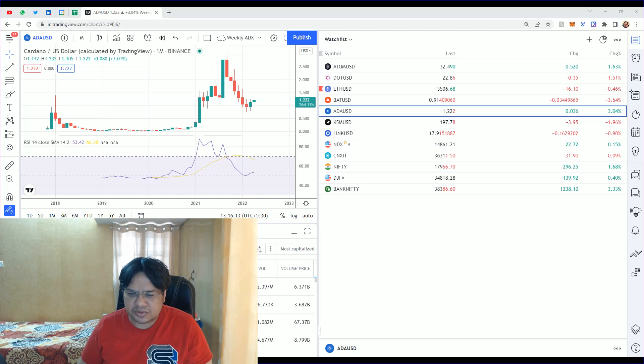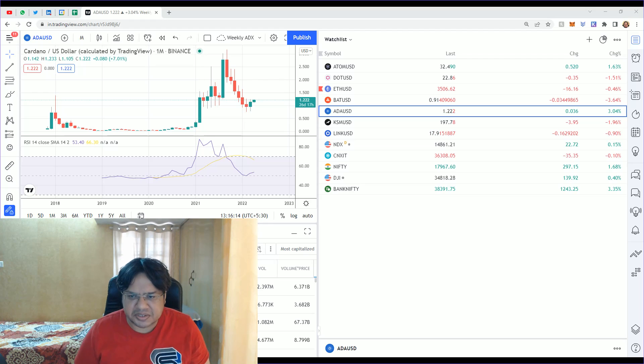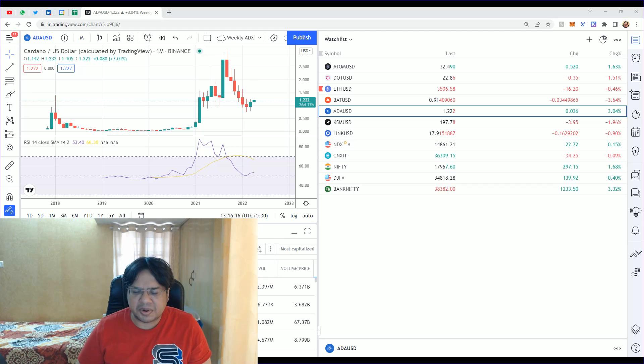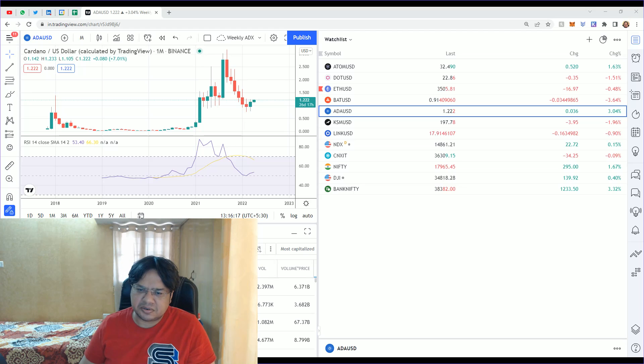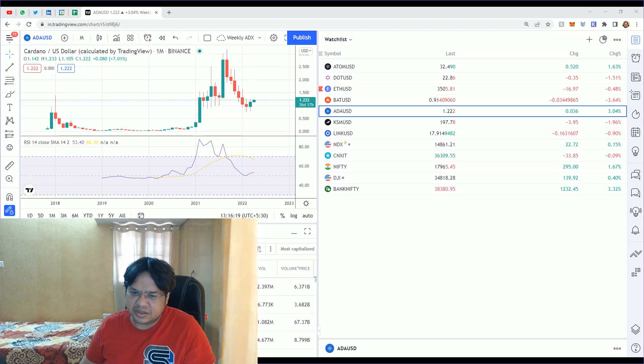So that's out of the six to seven cryptocurrencies, only three I see that are worth buying.